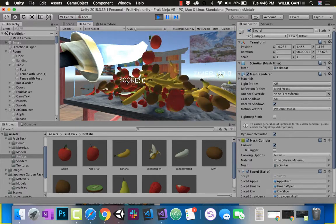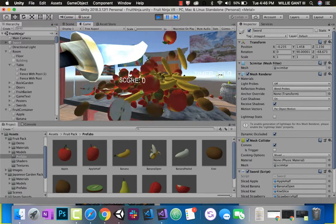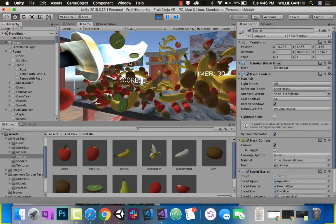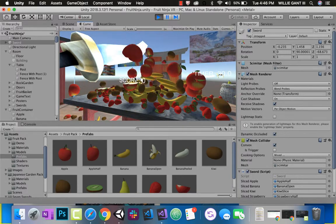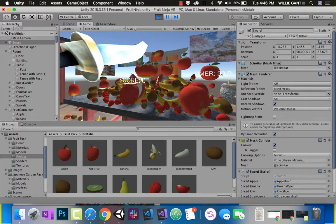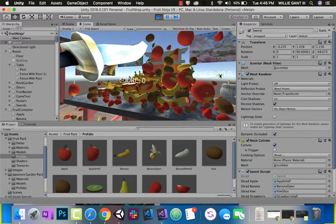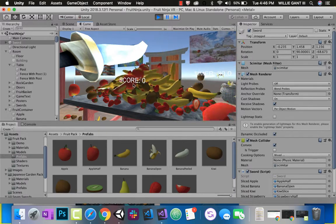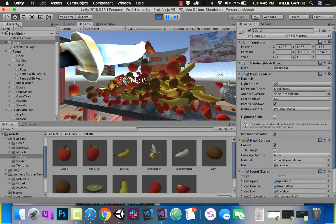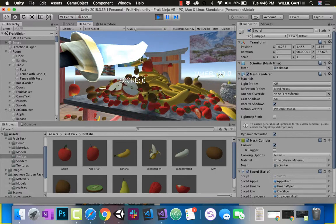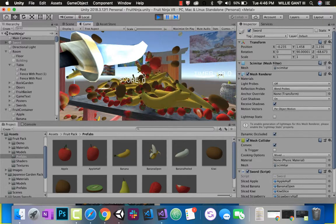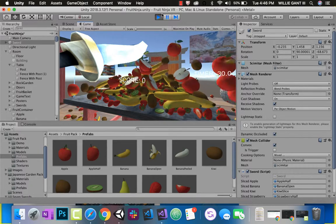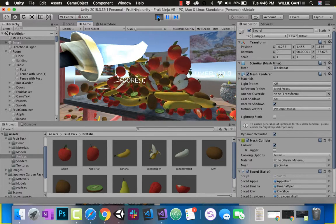Last part - let's update our score. Any time we hit a fruit, we want to update our score. We also want to update our timer, and we definitely don't want these fruits to shoot that fast. So let's do the fruit shooting first, then we'll do our score, then we'll do our timer, and we will wrap this video up.